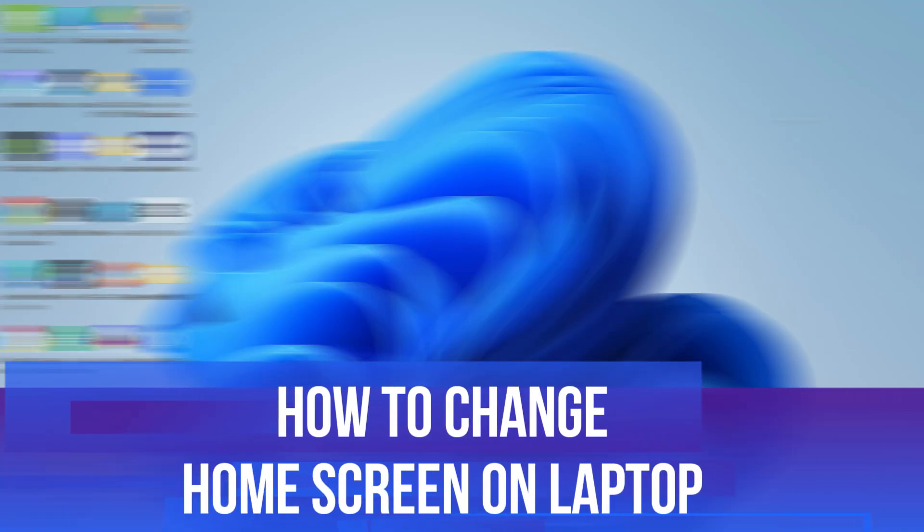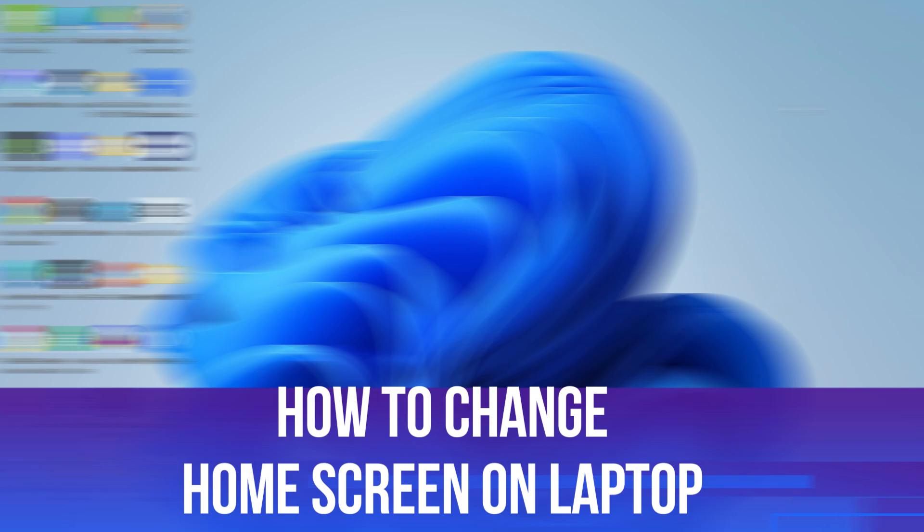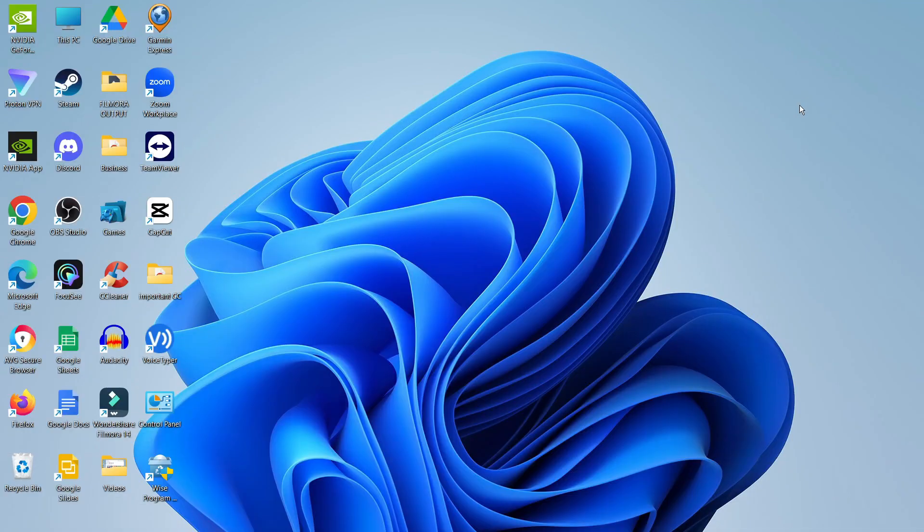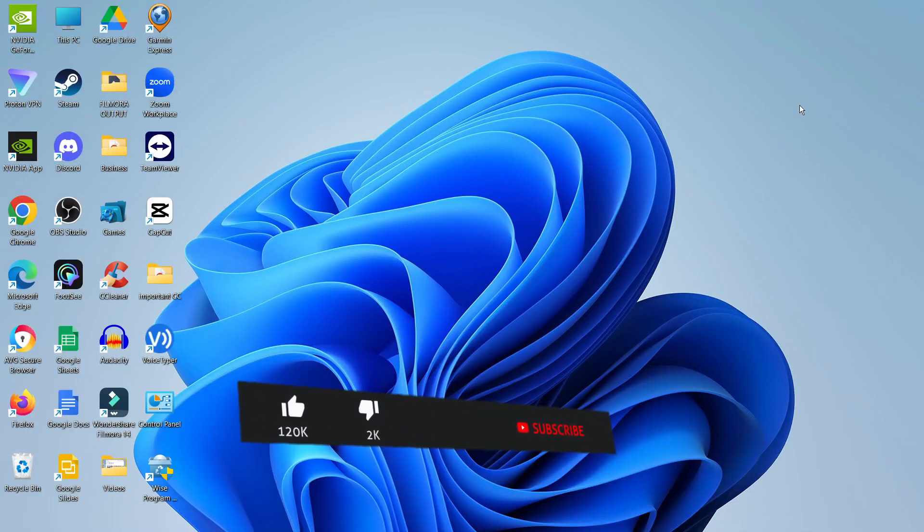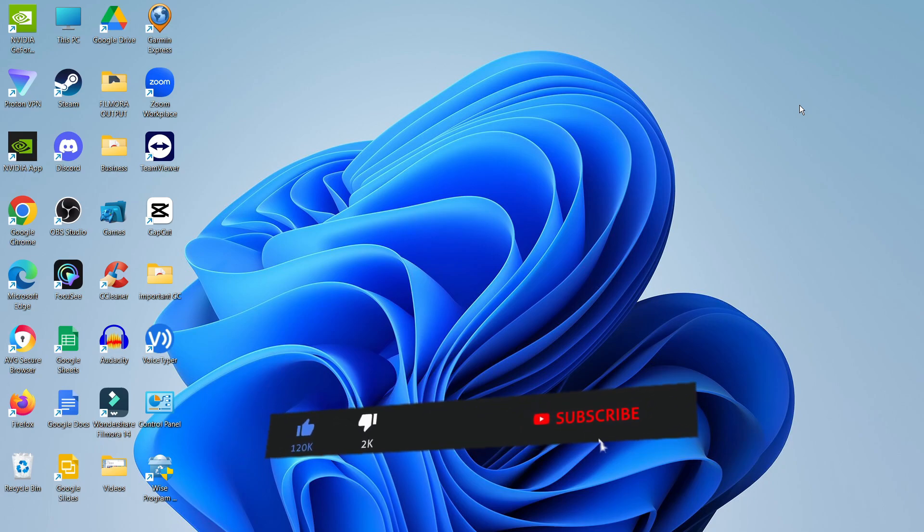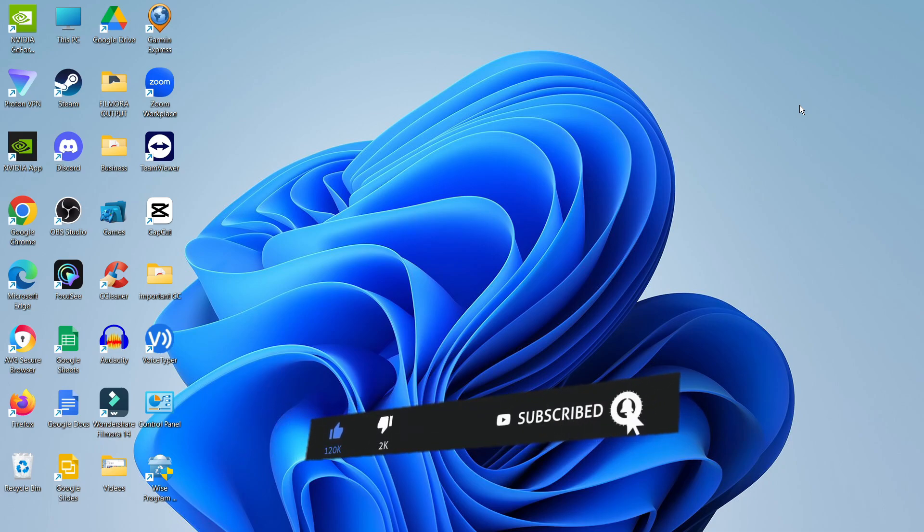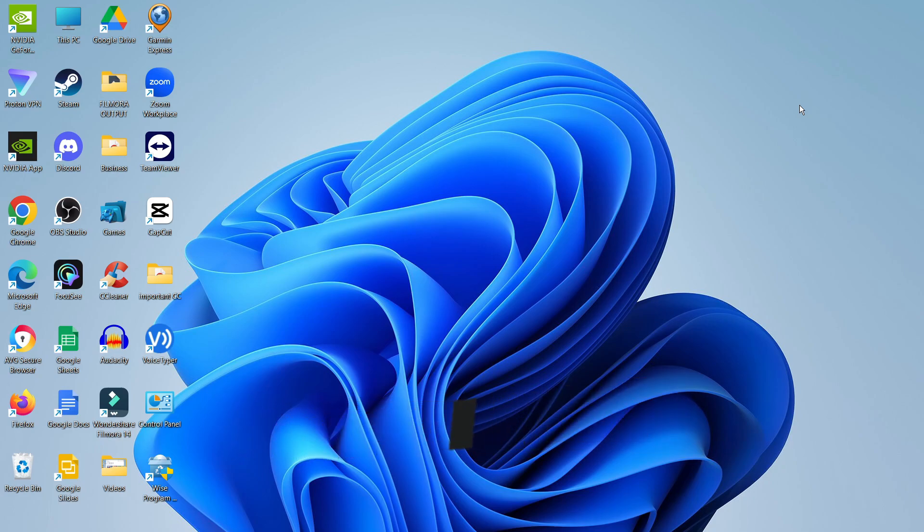In this video, I'll show you how to change the home screen on your laptop. This should be a quick and easy tutorial to follow, but before we continue, please consider leaving a like on the video and subscribing to the channel. I really do appreciate it.